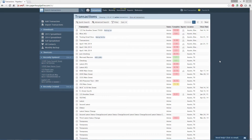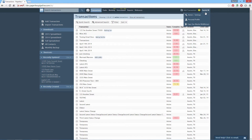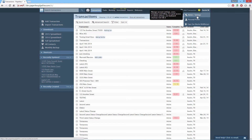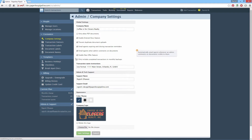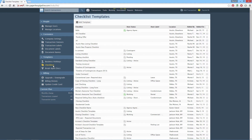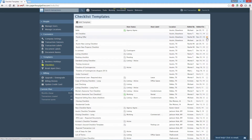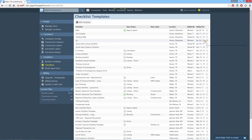Here's how you can make a checklist template auto-assignable. Click your name, then Admin Settings from the upper right corner of your account. Then click Checklist from the left menu. To add a new template, click Add Template, or click the gear to the right of an existing template, then Edit Template to open an existing template.